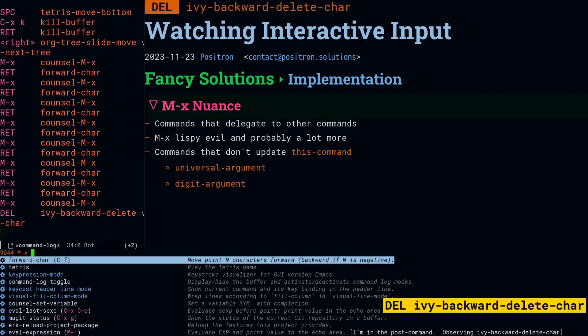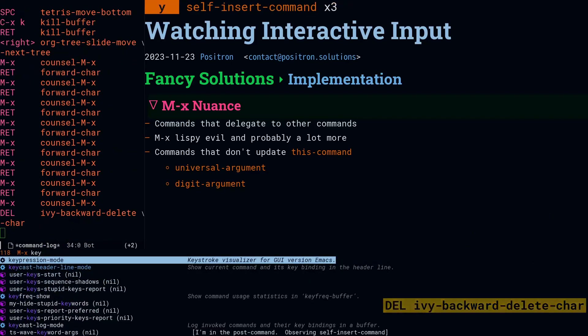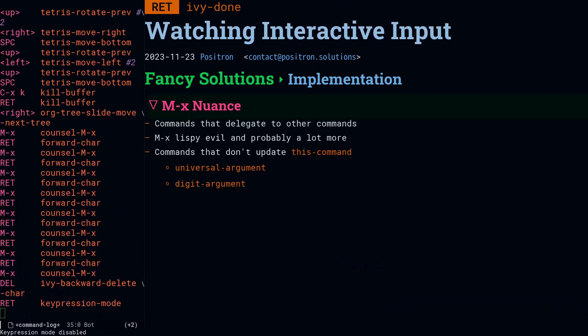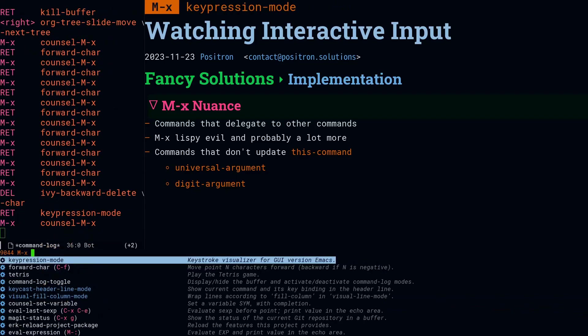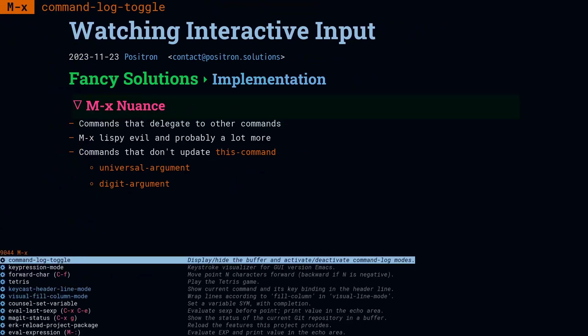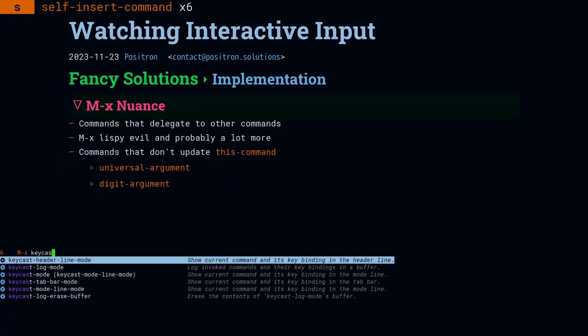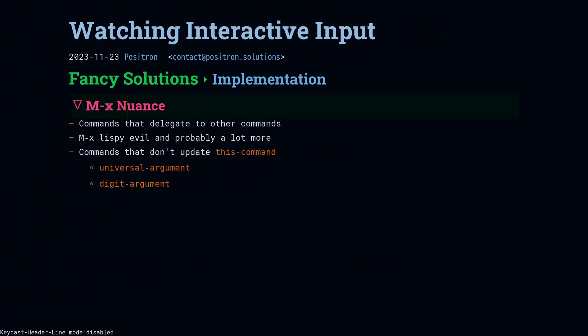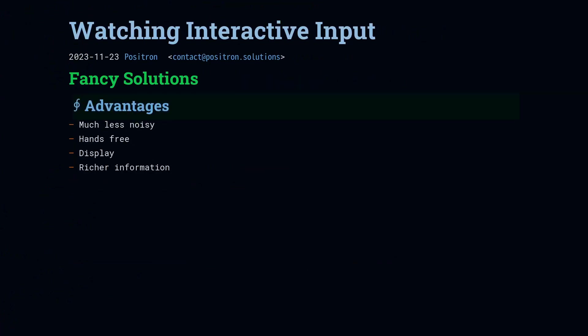And if the pre-command is going to delegate to another command, they can show us the post-command. And there's some other corner cases where the value of this-command will not be updated in the post-command, and they have to show us the pre-command. So now I've turned everything back off.